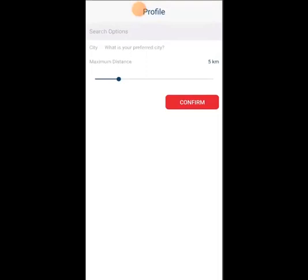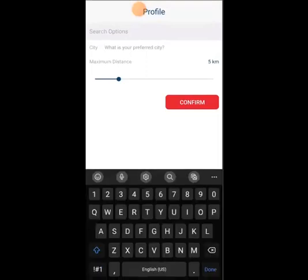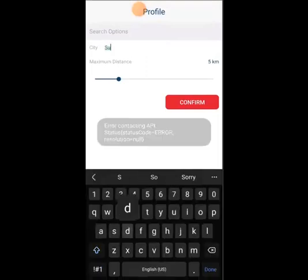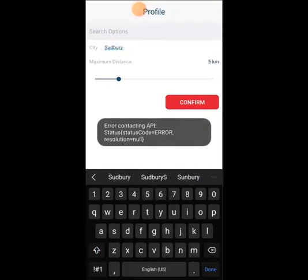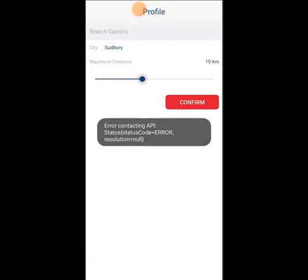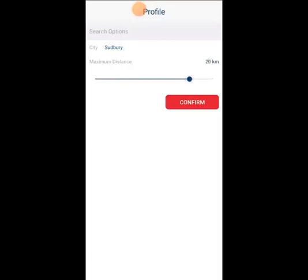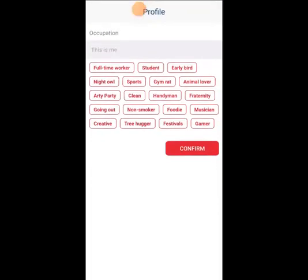if you happen to leave at this point, we're going to finish our profile. So we're going to put in where we're from. I'm putting Sudbury here, maxing out the distance because I have a car and that doesn't really matter too much to me, so I can drive where I need to go. And then we confirm.